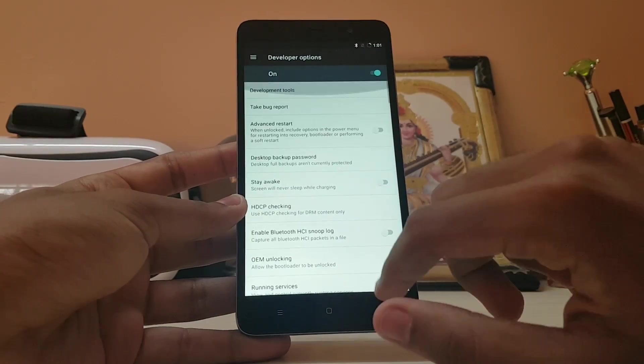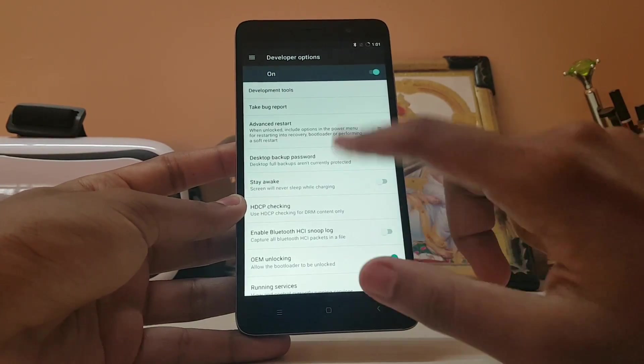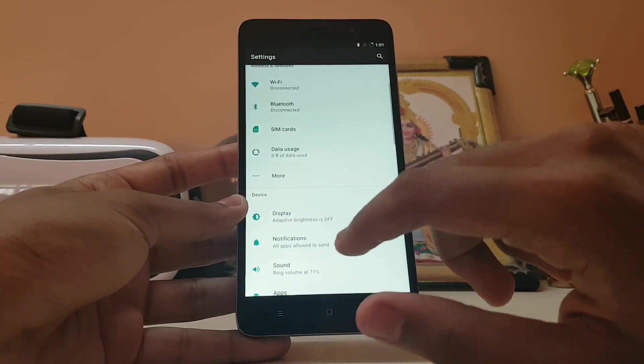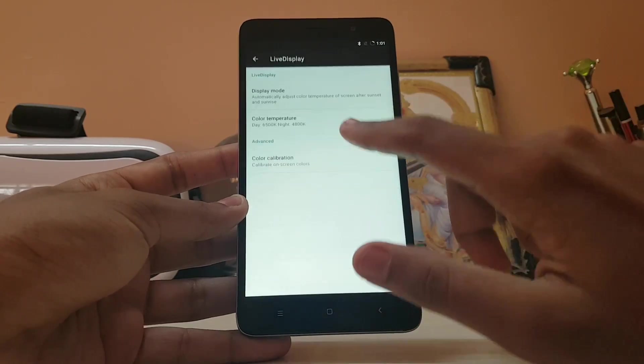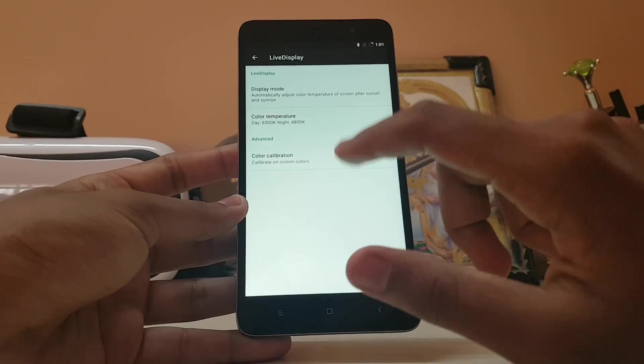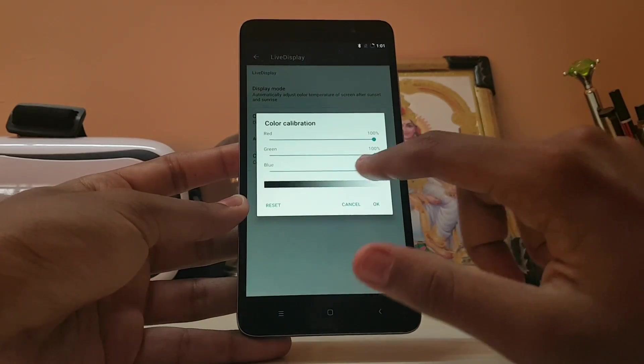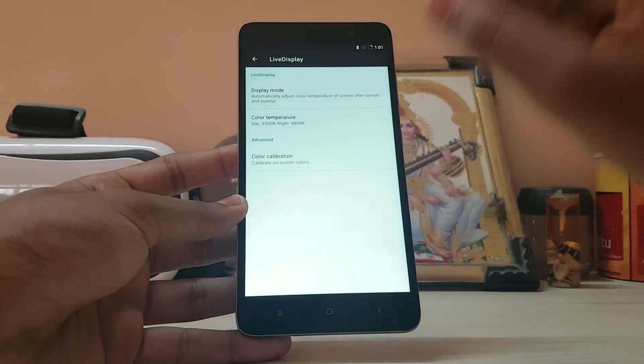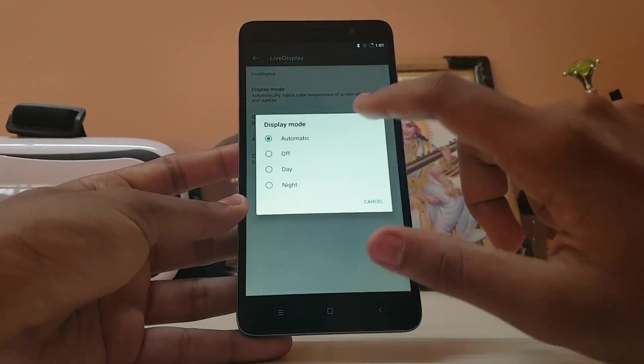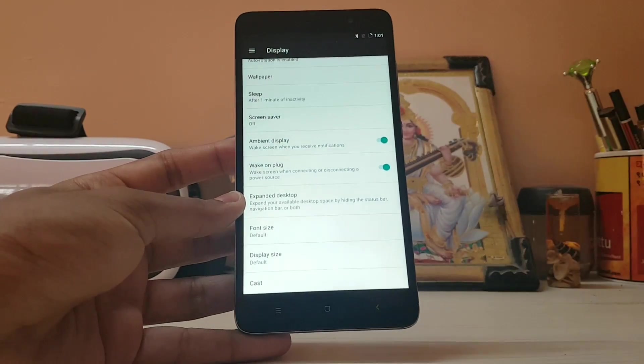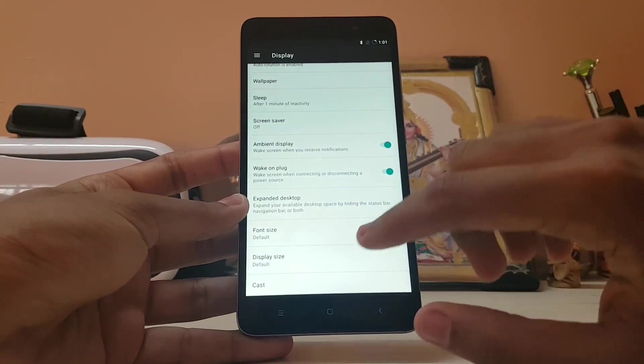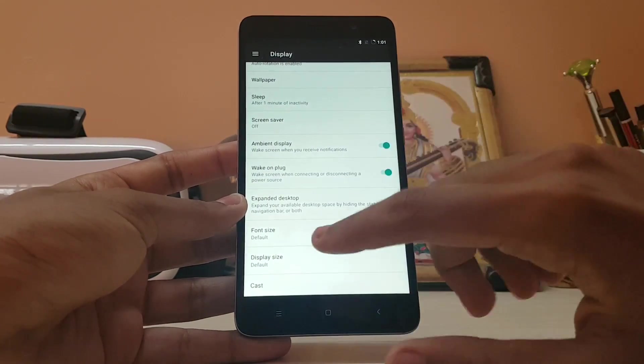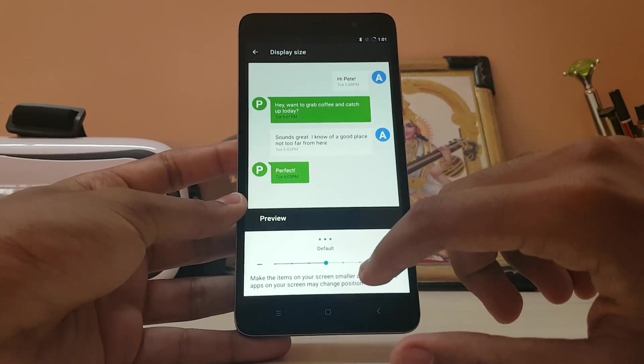You can always go to display, live display and adjust your colors. I really like this feature of Cyanogen Mod. You can adjust every single bit of your color. Right now it's in a condensed mode but it looks like Nexus 6P in a nutshell, but you can always revert it back.